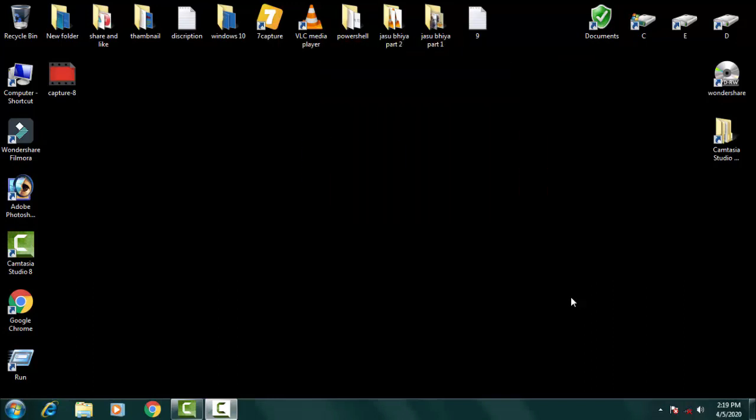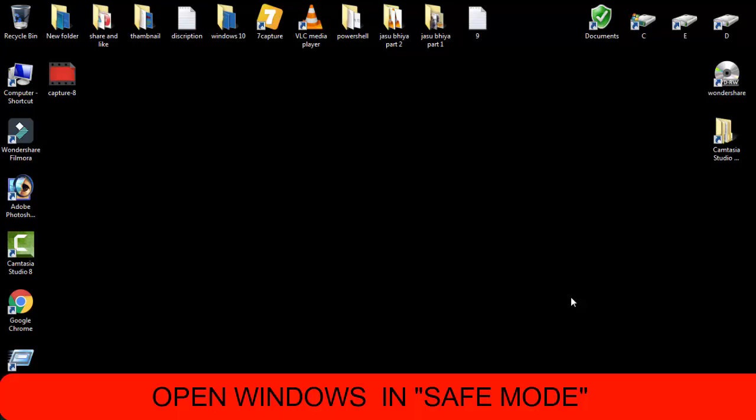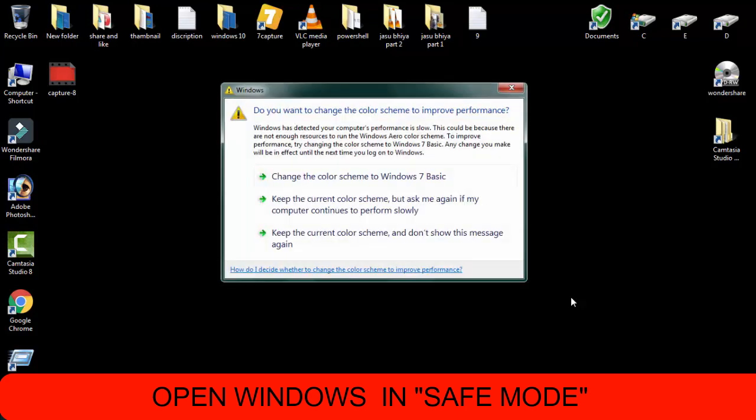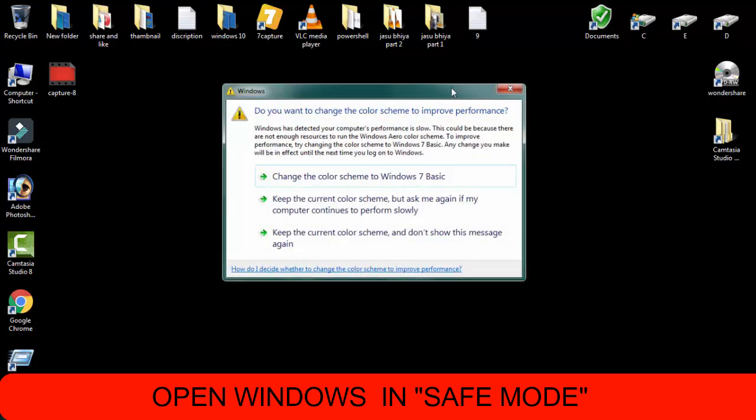So we can fix this issue by following a few steps. You just need to open your Windows 10 in safe mode. You know how to open the Windows safe mode, Windows 10 safe mode.